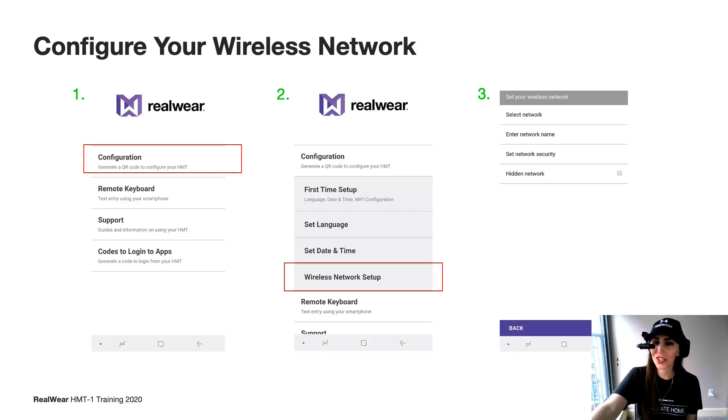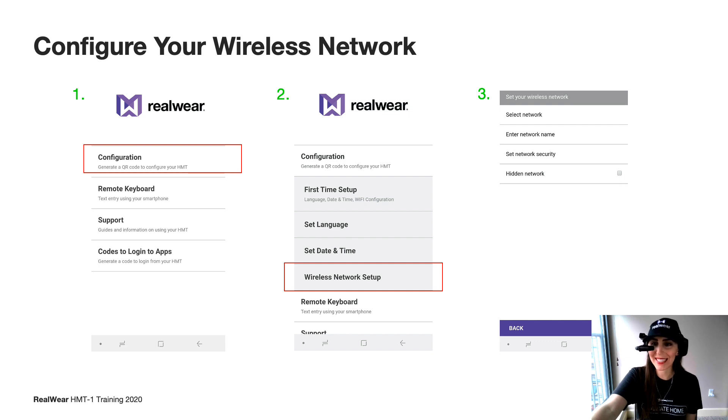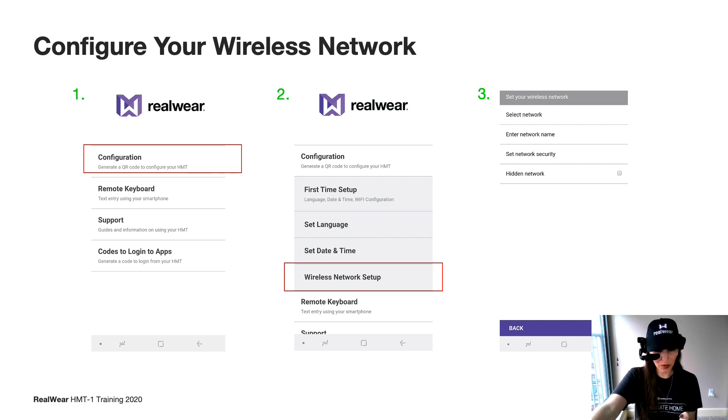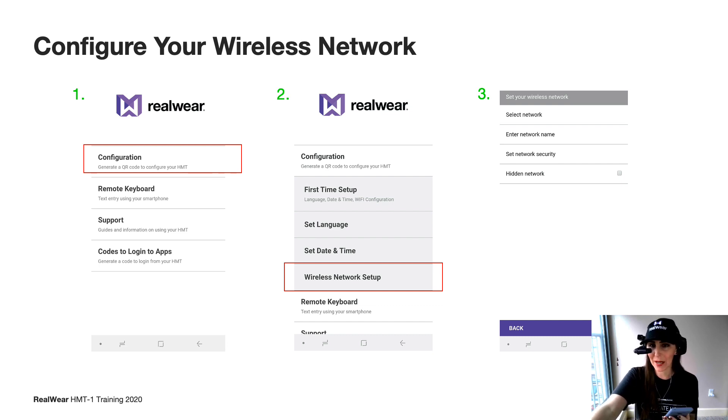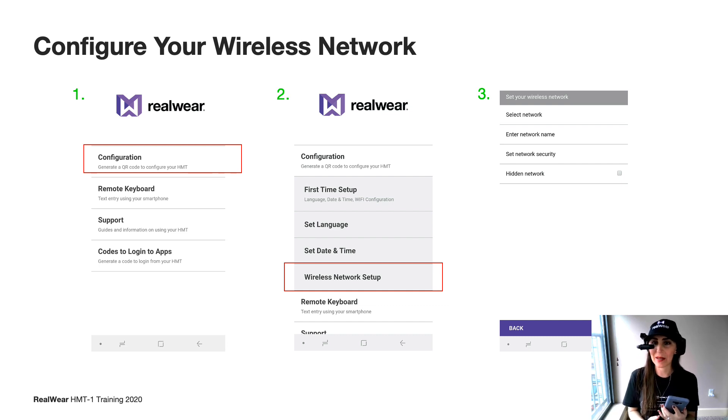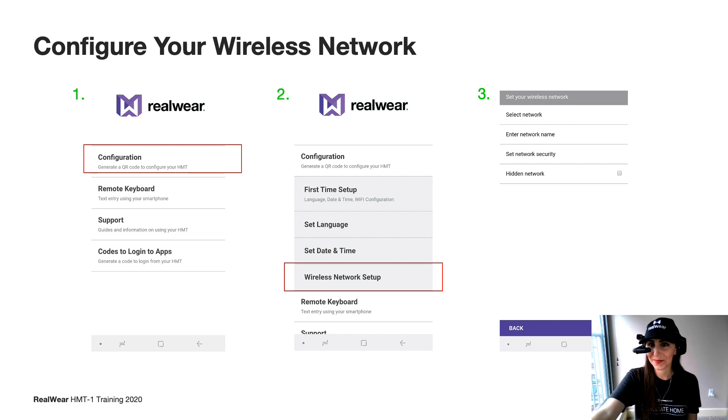Once you're in the app, you'll see four menu options. Go ahead and select the first option that says configuration. A dropdown menu will pop up and you'll see the selection for wireless network setup. Go ahead and select that and you'll see four options to input your wireless network settings.